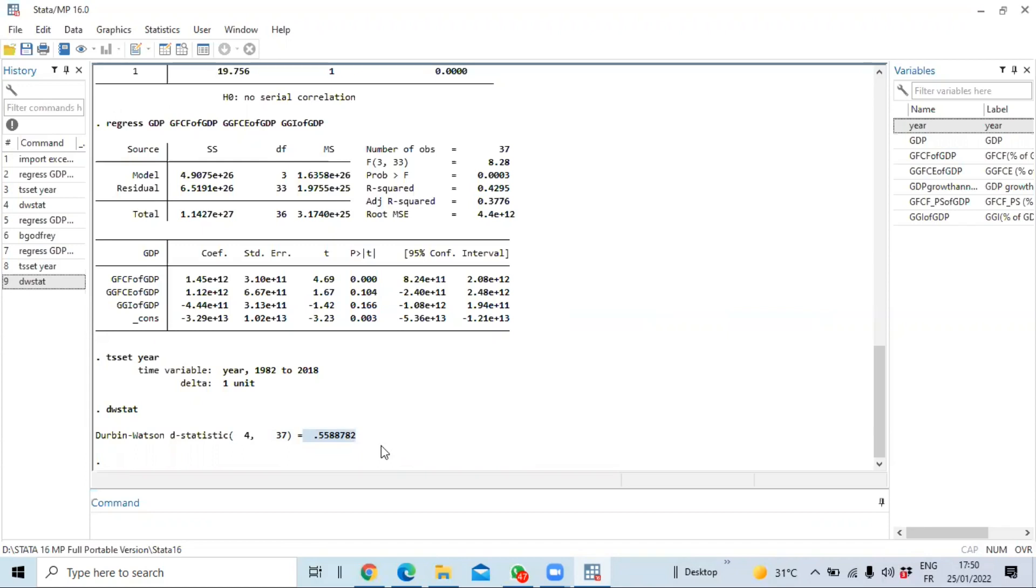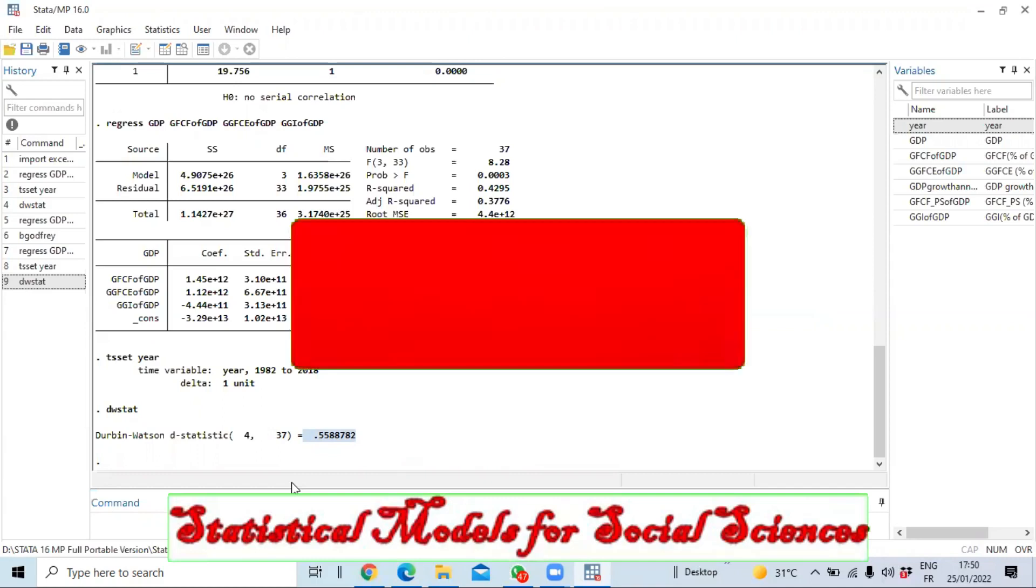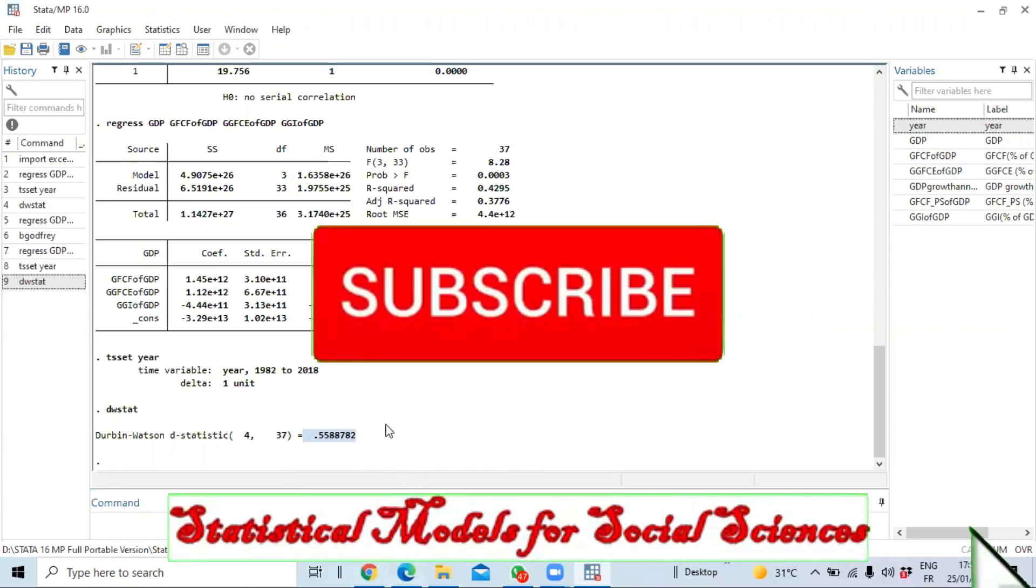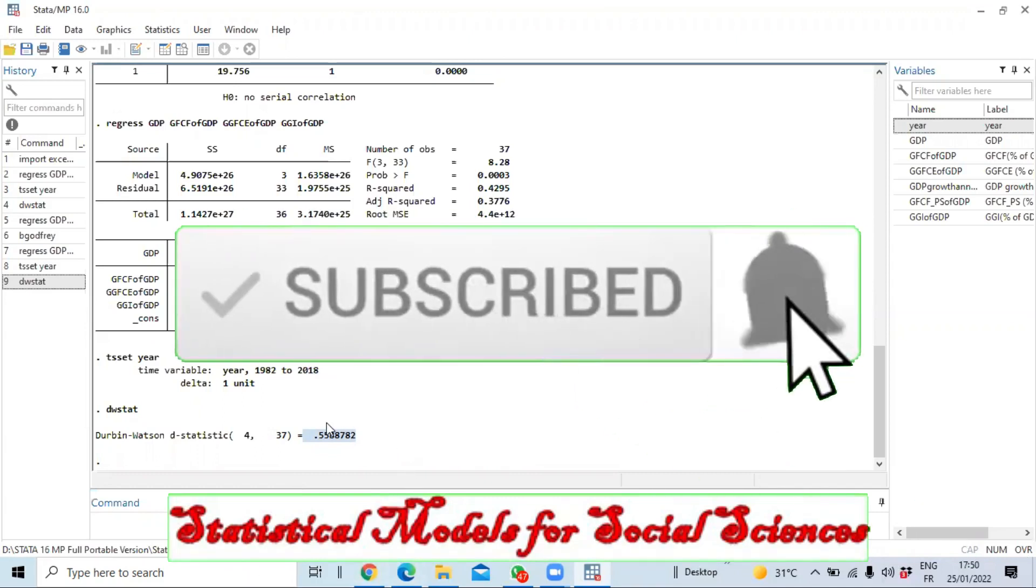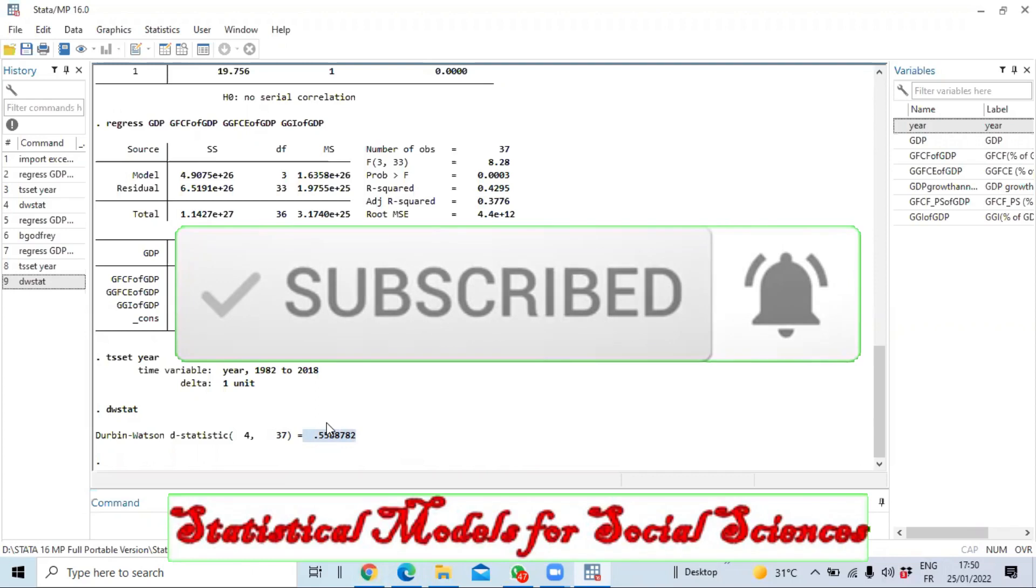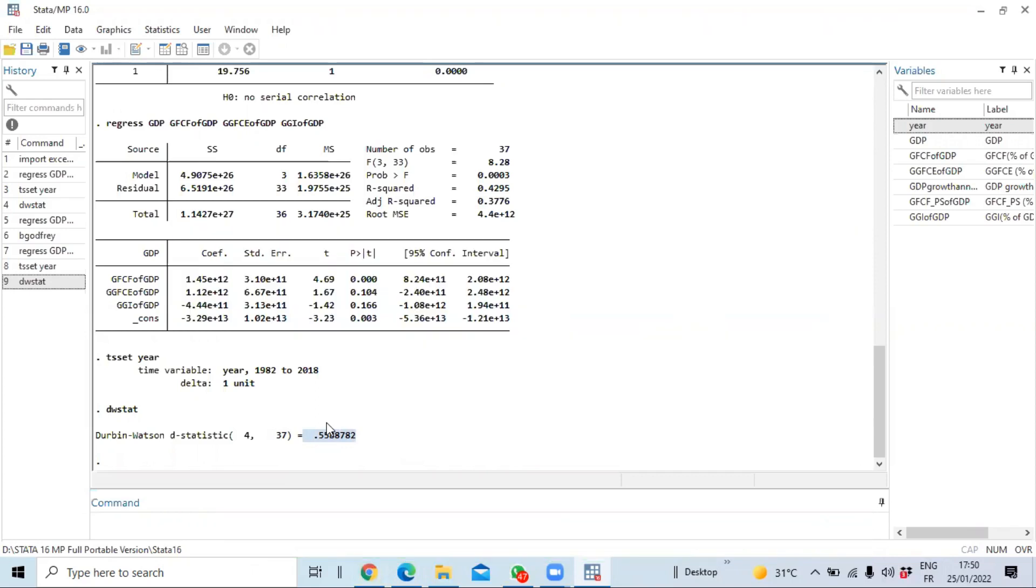So if you have not done so, do subscribe to our YouTube channel and activate the notification so you don't miss the next video anytime soon.